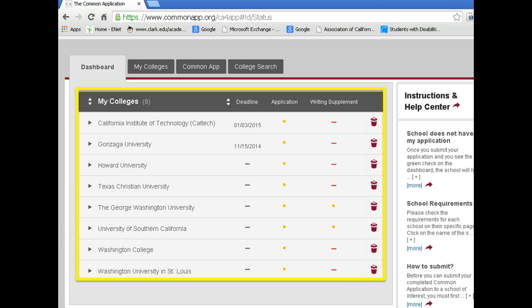Notice in this example we can see each of the eight schools that this particular student plans to apply to. Additionally, you can see the deadline is listed for both Caltech and Gonzaga. You can also see via the presence of the orange dot and not the red dash that both George Washington and USC require a writing supplement.